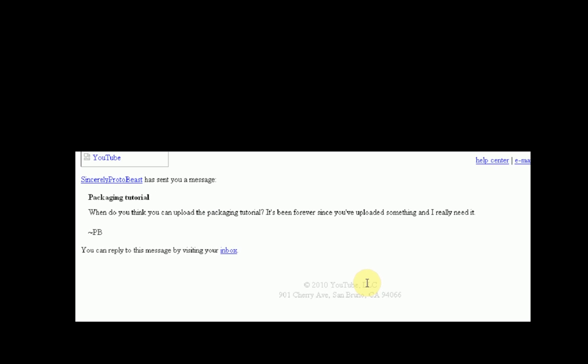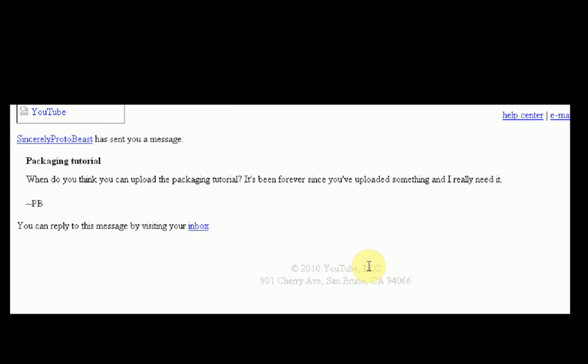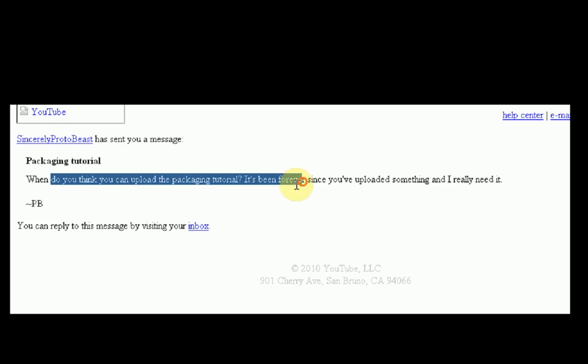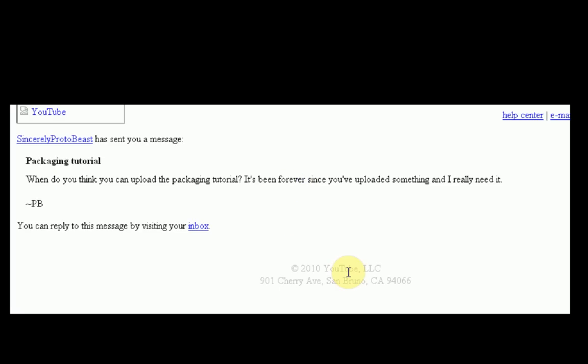Hey guys, Brendonio Productions here. I just wanted to show you guys this private message on YouTube. It's from SincerelyProtoBeast. When do you think you can upload the packaging tutorial? It's been forever since you've uploaded something and I really need it.